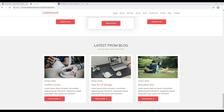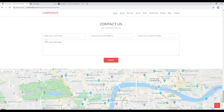Hi everyone, my name is Vivek and welcome to my YouTube channel. This is the 11th episode to create a static website using Bootstrap 4. In the previous episode we worked on the blog, and today we'll be working on the Contact Us section.